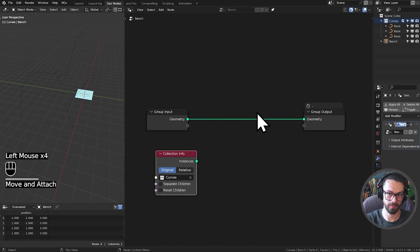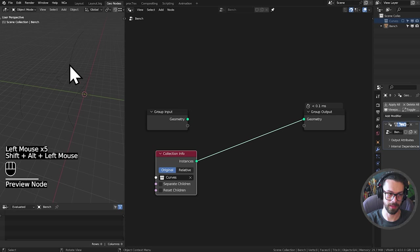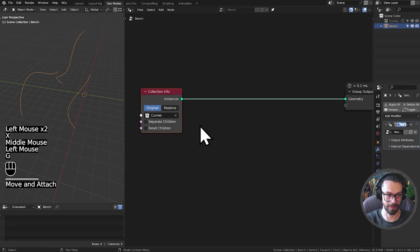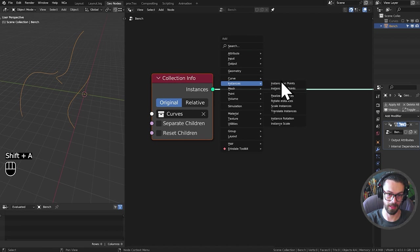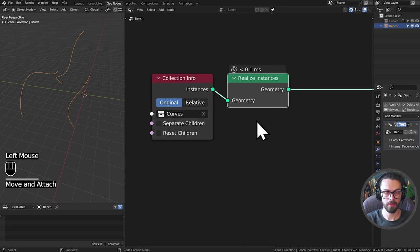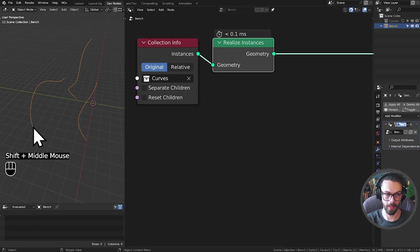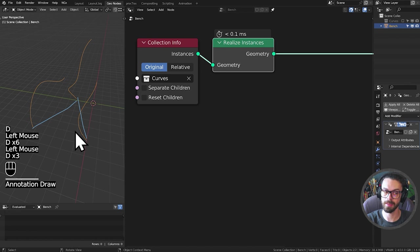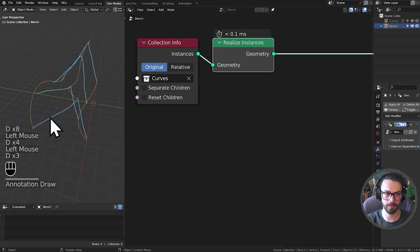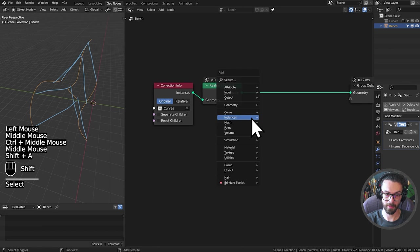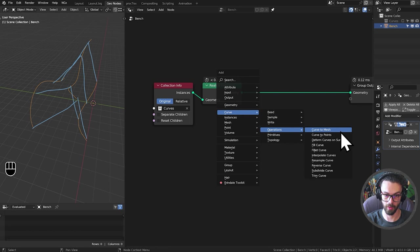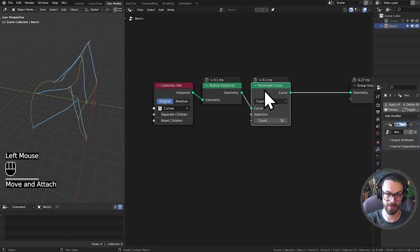Let's drag our curves collection in, disable it in the viewport, and delete the group input. Collection info brings in instances, so let's use a Realize Instances node to make these real. For doing a loft essentially we want to make a quad mesh that comes over the surface. With a simple loft, we have a number of points along our curves and we need these to be the same along each curve, so we'll resample our curves with a specific count — I'll use 10 for now.